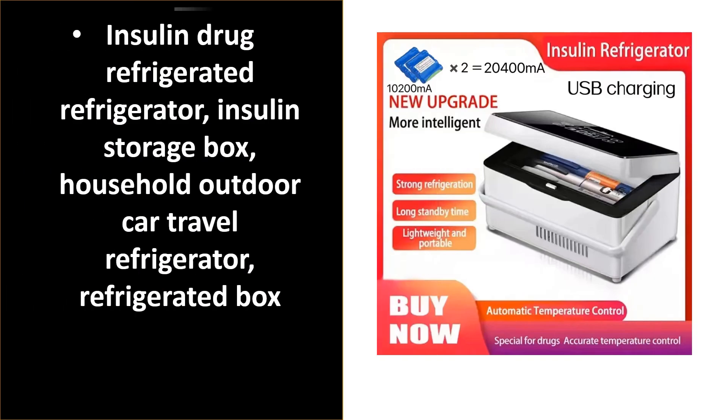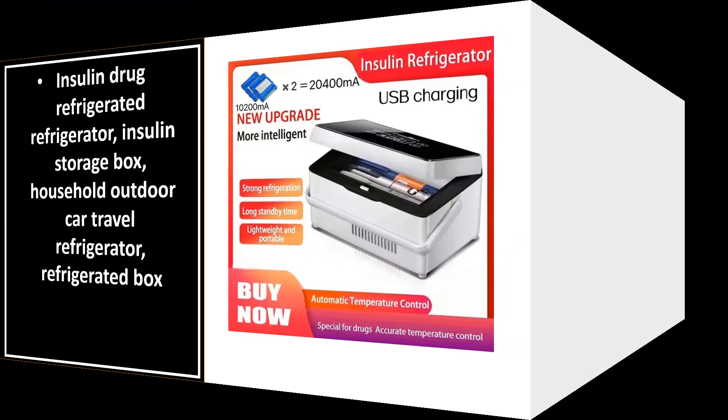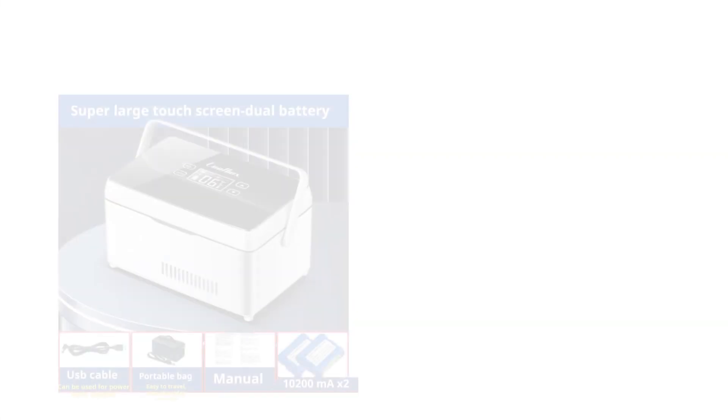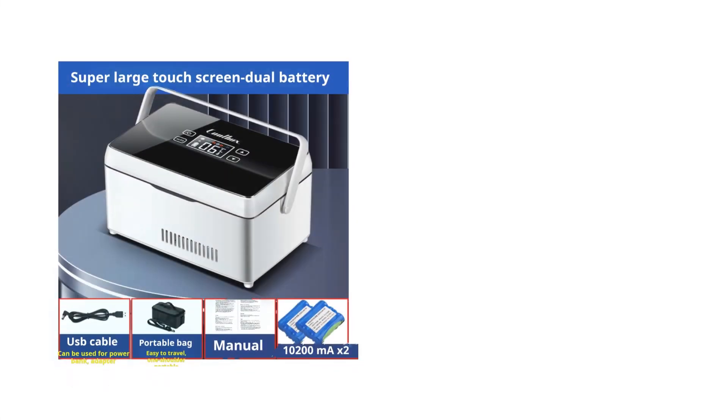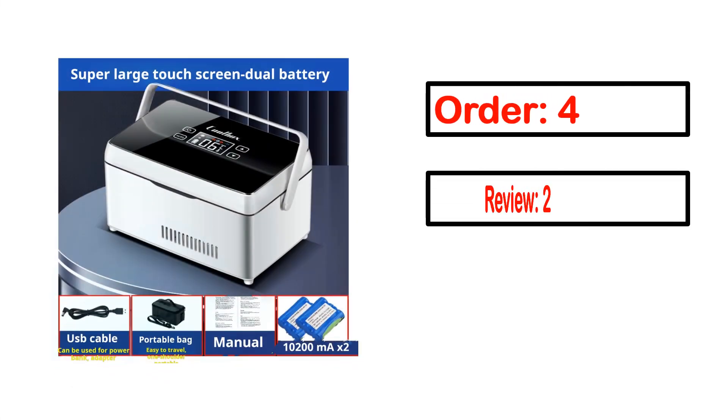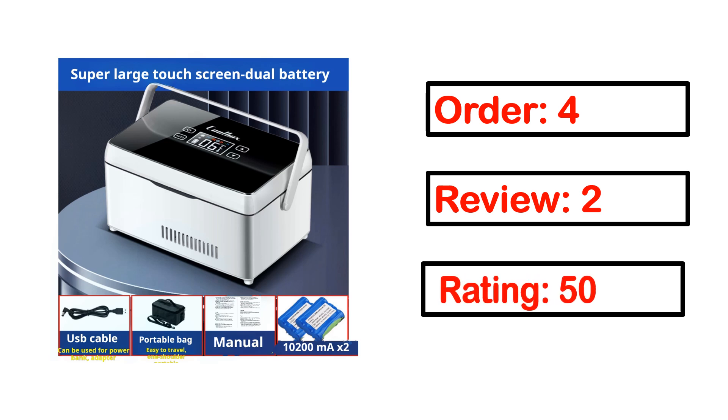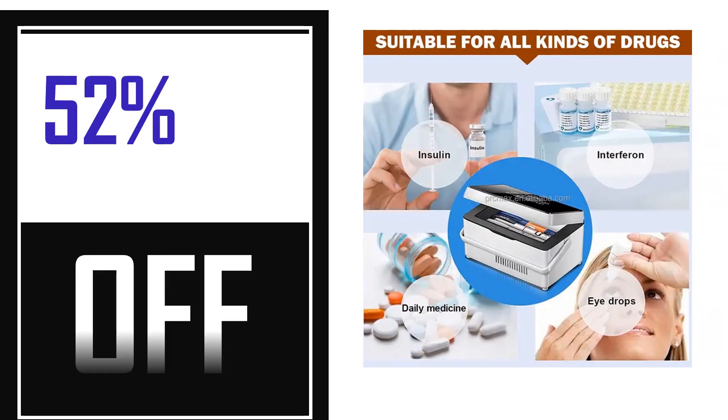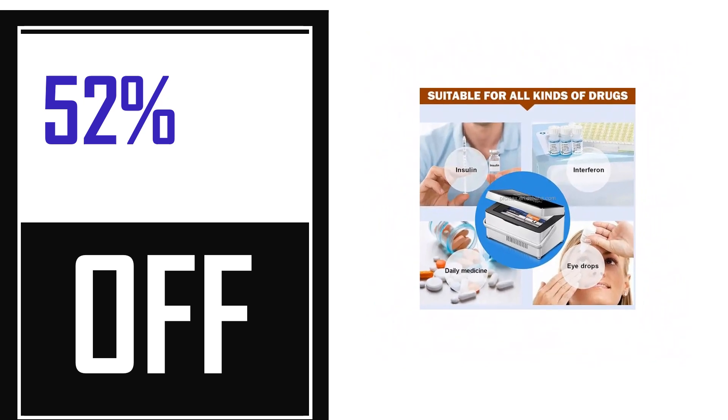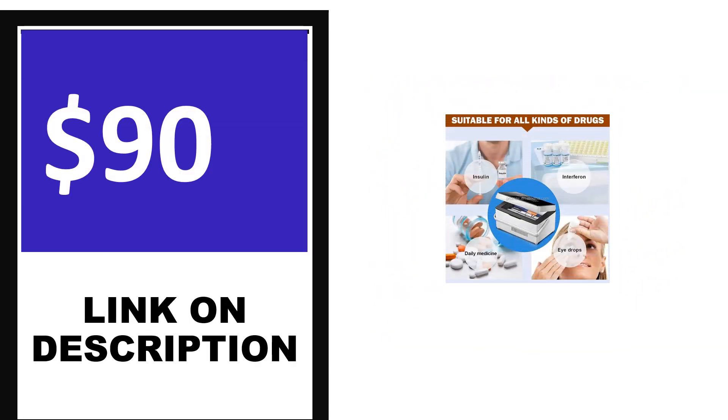Number 4. This is one of the best products in this video. Order, review, rating, percent off, price. Price can be changed anytime.